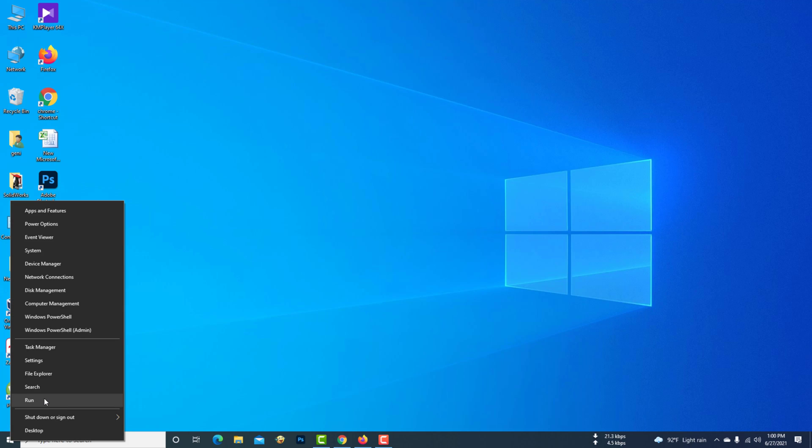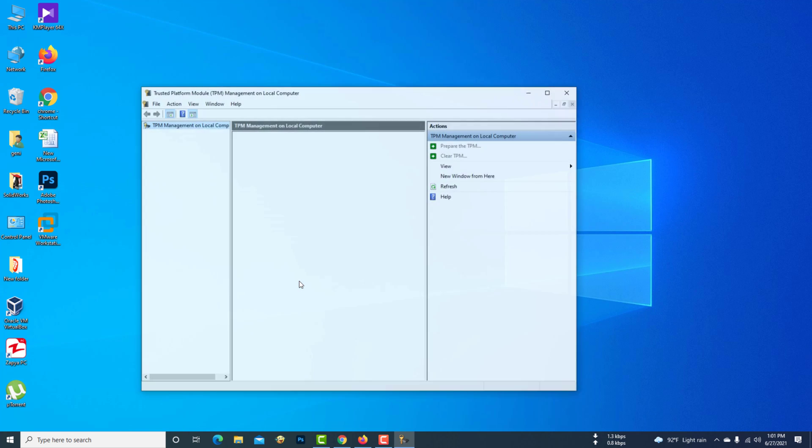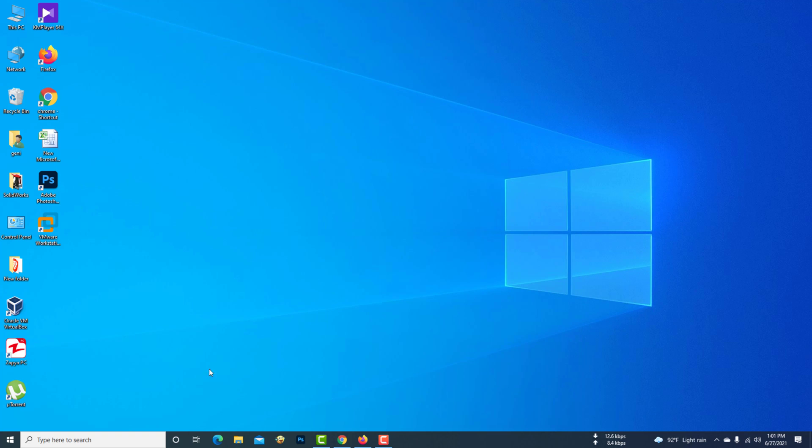I am checking the TPM on my computer. Now this time TPM cannot be found. Let's see how to enable TPM on the computer.